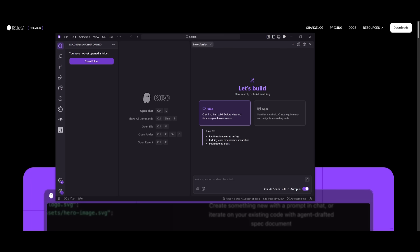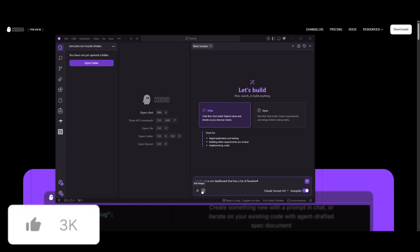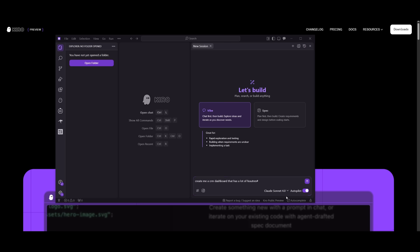Now, to test this out and showcase the difference, let's have it generate a CRM dashboard that has a lot of features. Now, you have the ability to add context similar to how you would with Cursor or even with Cascade. And you can even add images and use the Cloud Sonnet 4.0 completely for free.